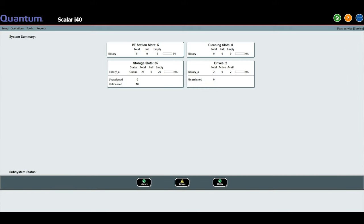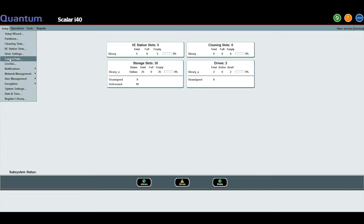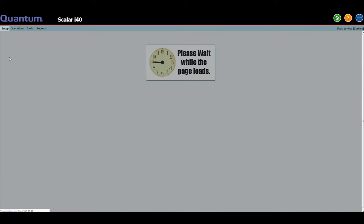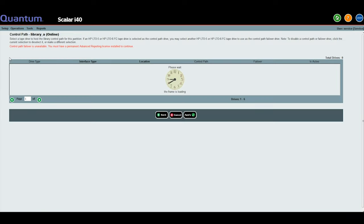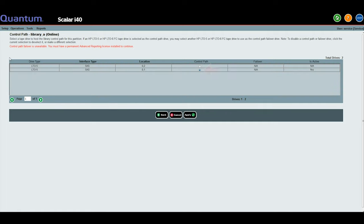The second thing we would like to inform you about is the control path setup of the library. When you create partitions in the library, each partition will have a control path drive. If the drive you are replacing is a control path drive for a partition, please note that when you take the drive offline for replacement, it will also take the rest of that partition offline, and you will be unable to use any drives in that partition for the duration of the replacement. Once the drive is replaced and brought back online, the rest of the partition will be usable once again.